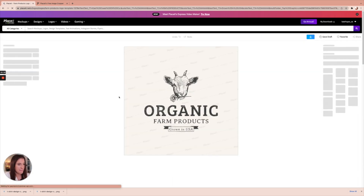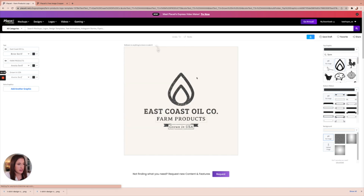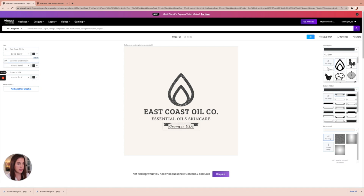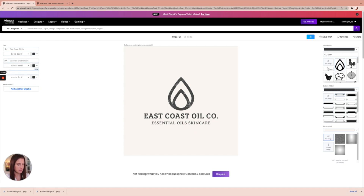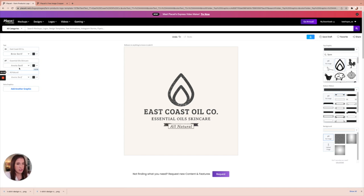Let's go with a template we like and click on it to edit more. Here's the template we're going to edit — we'll input the rest of our information. We don't need 'farm products' there; let's put something that fits our company: 'Essential Oils, Skincare.' Then we have a little ribbon — instead of 'Grown in the USA,' let's say 'All Natural.' We can change fonts and keep the gray color. Over on the right, you can change the graphic or the ribbon image — let's swap the ribbon to a more simplistic style.